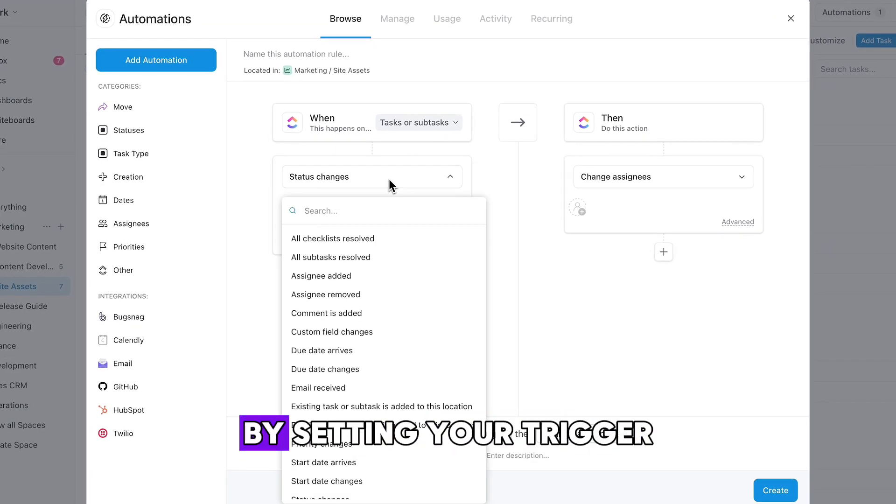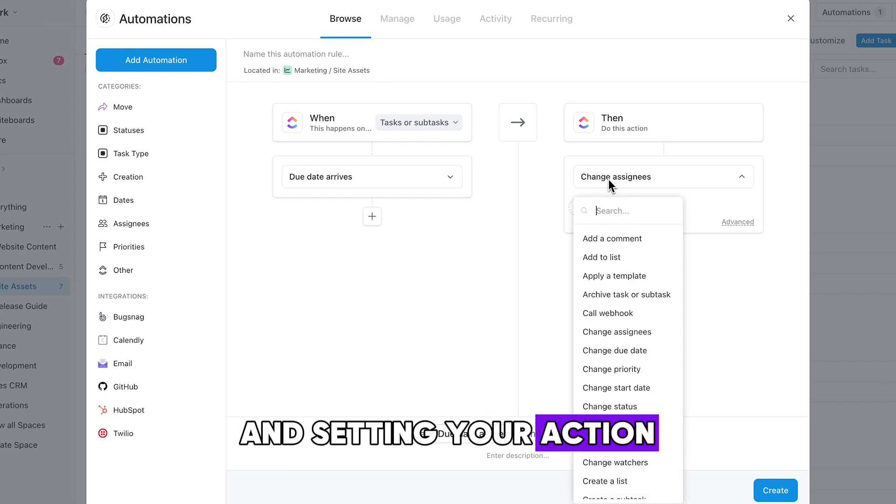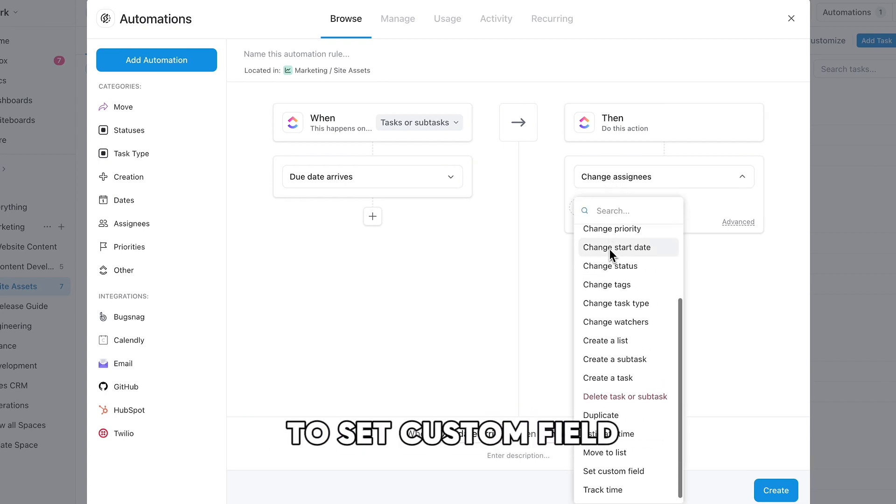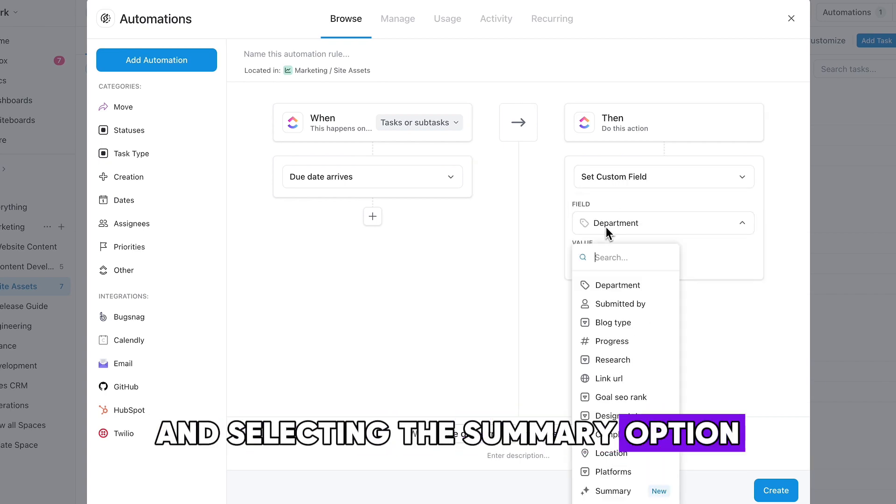You can set this up by setting your trigger to when due date arrives and setting your action to set custom field and selecting the summary option.